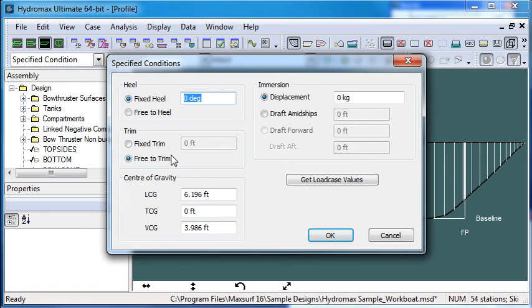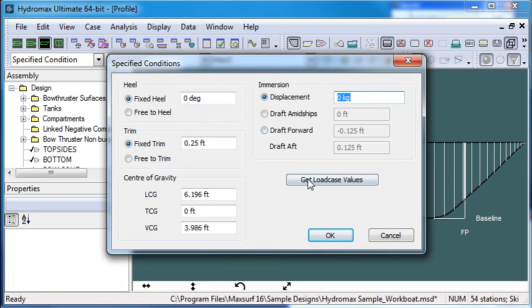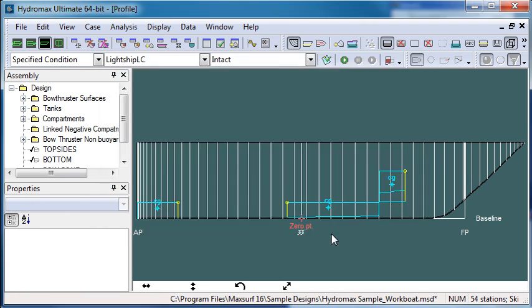I'll leave that as fixed. Specify our trim. I'll also use a fixed trim but I'll say 0.25. And then we can specify our displacement. So I'm going to have a displacement here. I'll say 65,000 kilograms and then click OK.